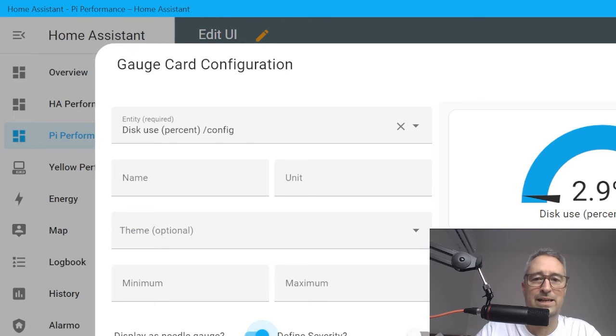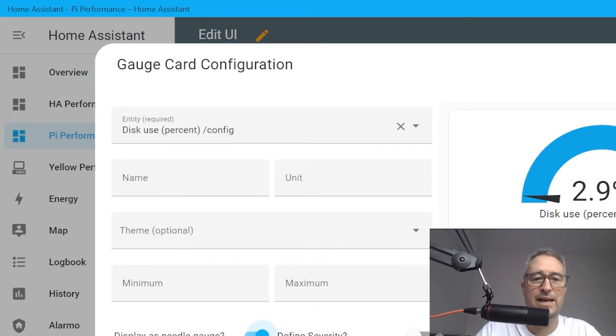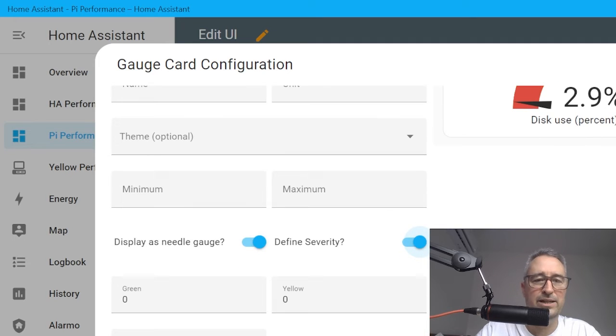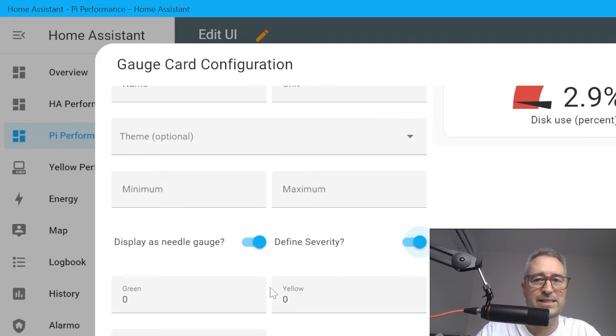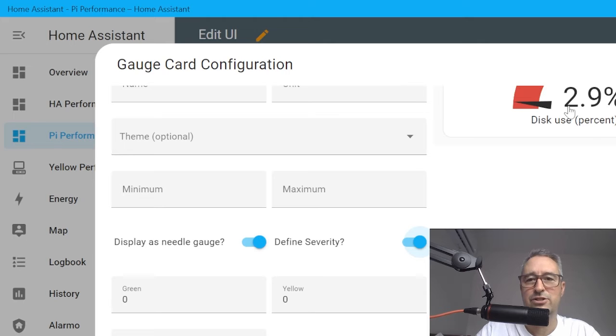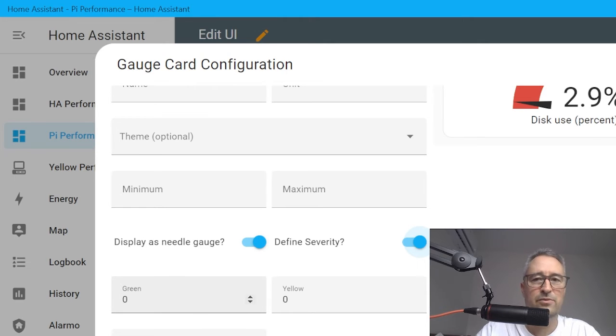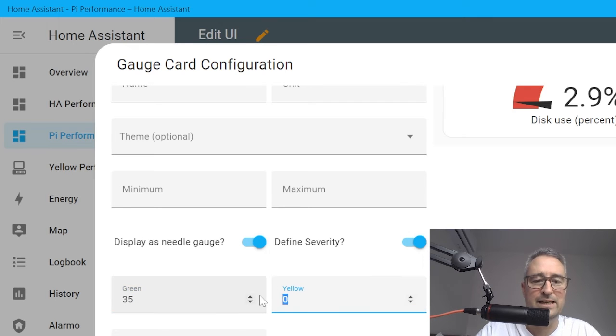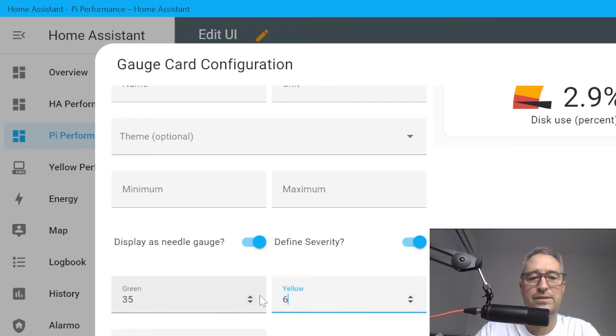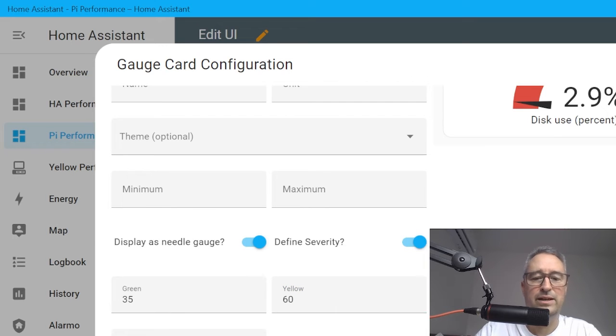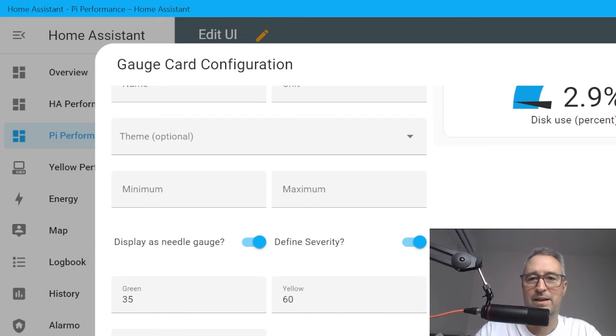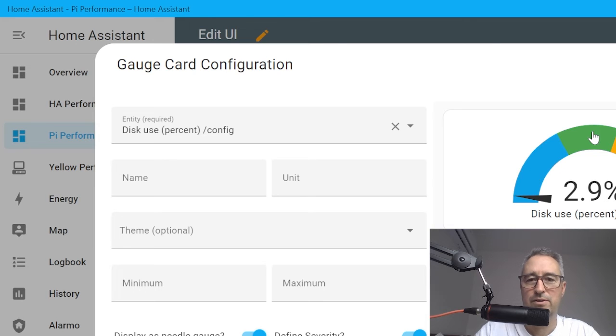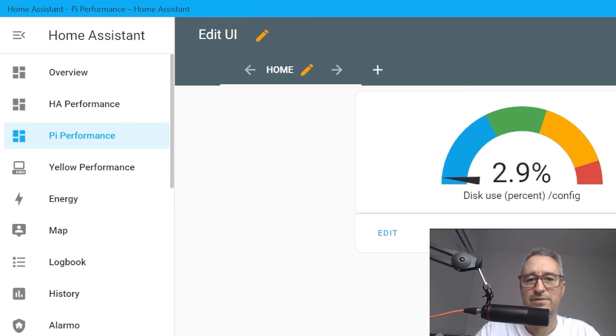If we display as needle, that adds your little needle there. This is quite cool: define severity. If I put that on you see it's gone red there. Now we can select, so this is a percentage, zero to 100. We might say green would be up to maybe 35 percent, yellow might be up to 60 percent, and for red maybe we're going to 90 percent. You'll see there it's now created blue, green, orange and red, which is a really cool way of doing it. We go Save.